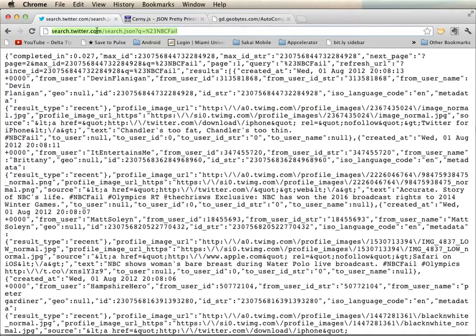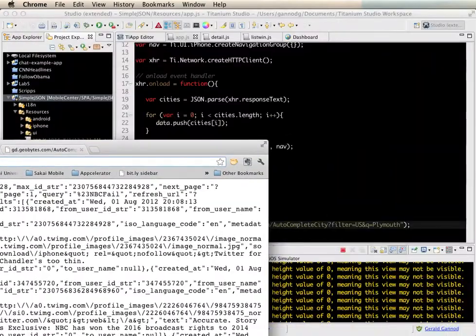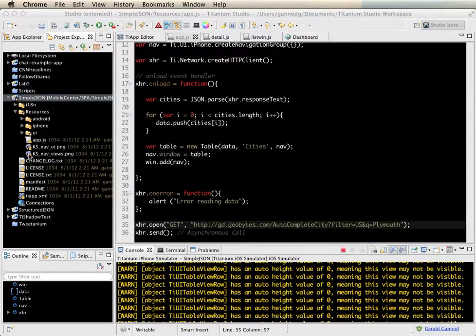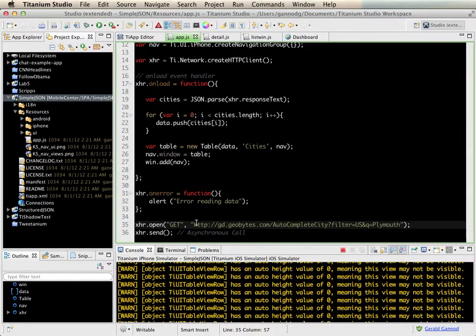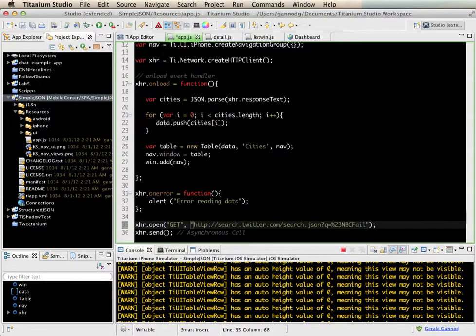So let me first start with changing the address. And essentially we're going to use this URL here. So, pull that out of the way and just replace this call here.